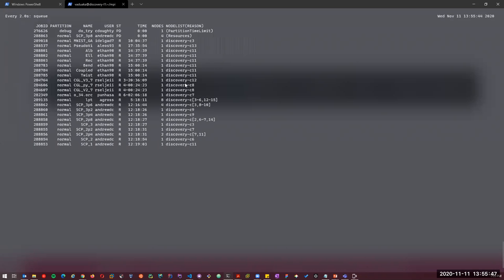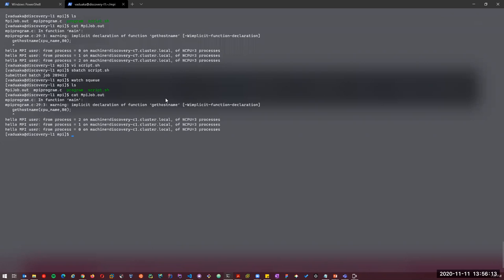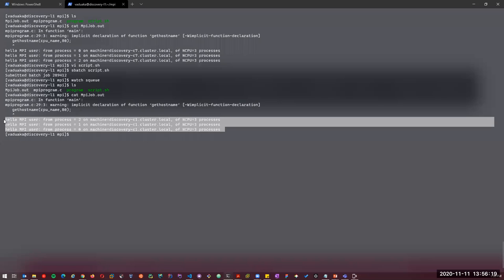Running again with more RAM, we get the same results but the job executed faster. That concludes the MPI demonstration.